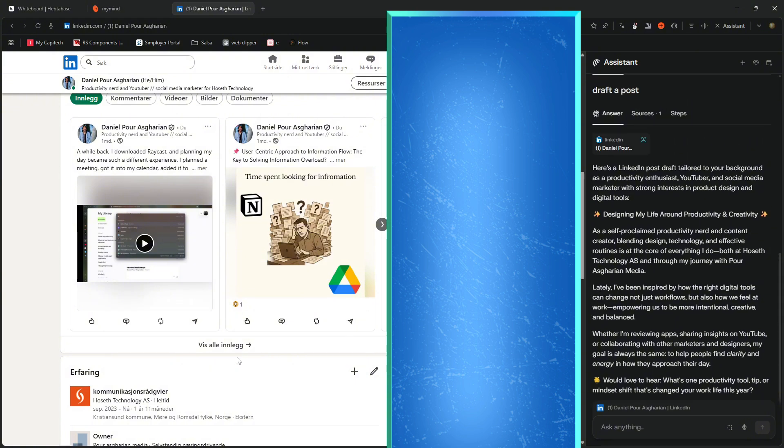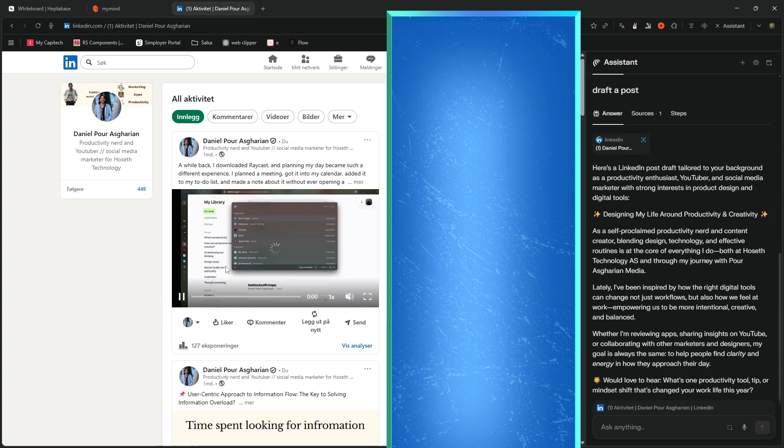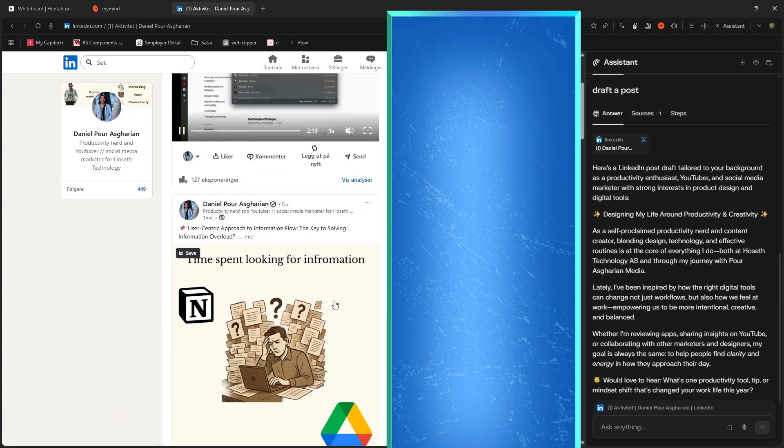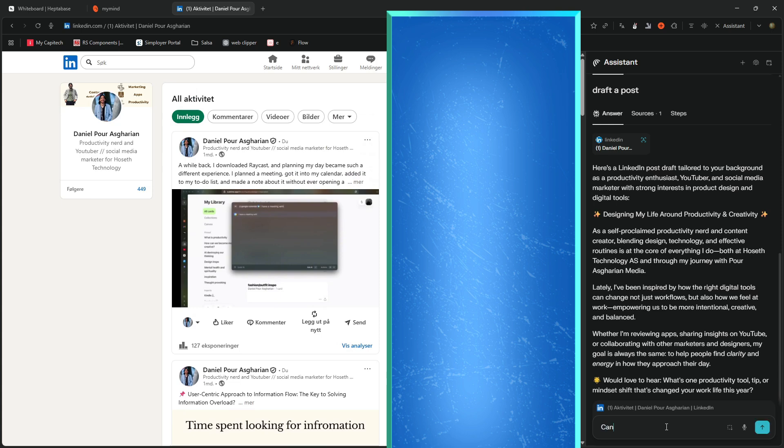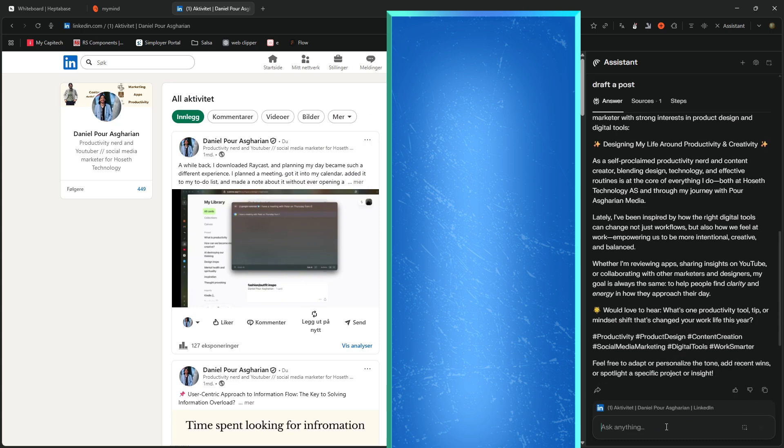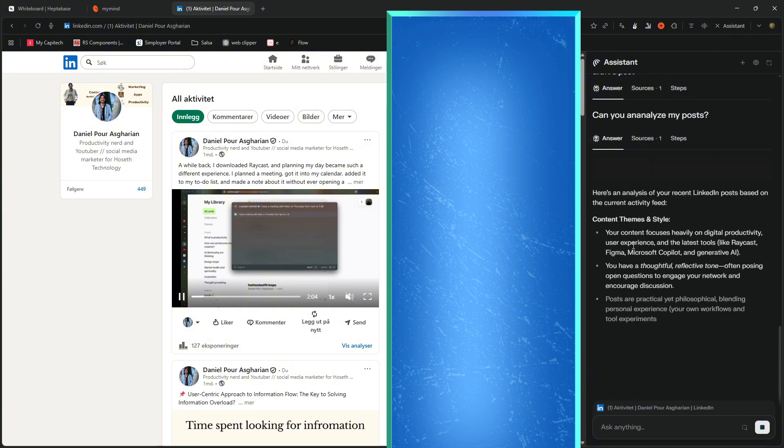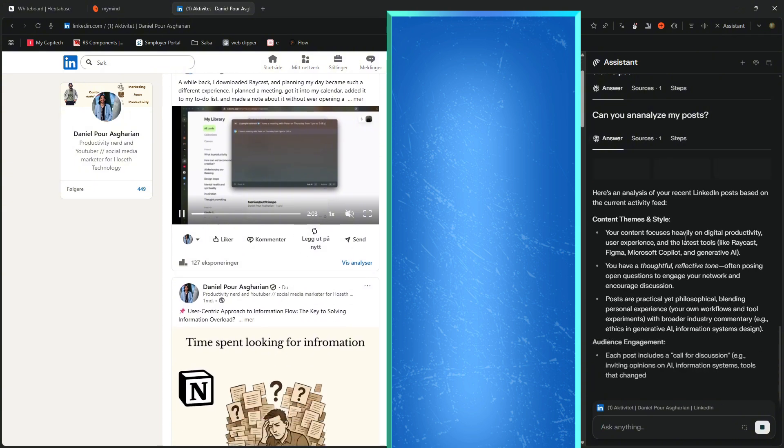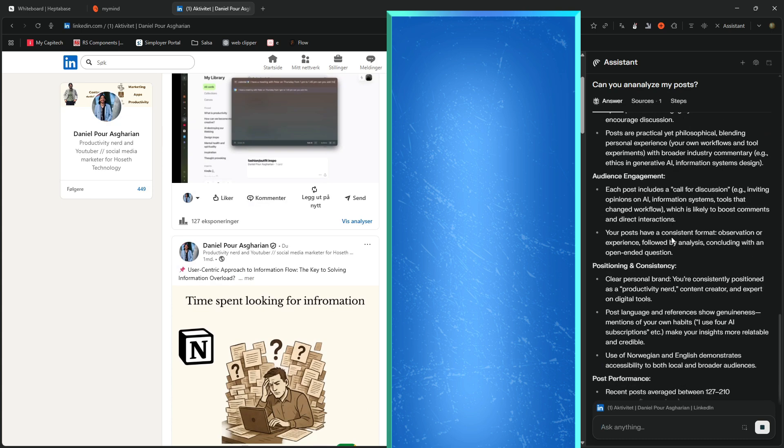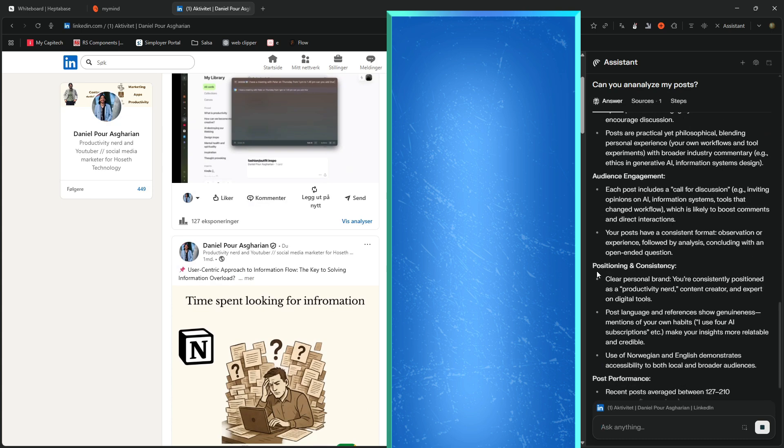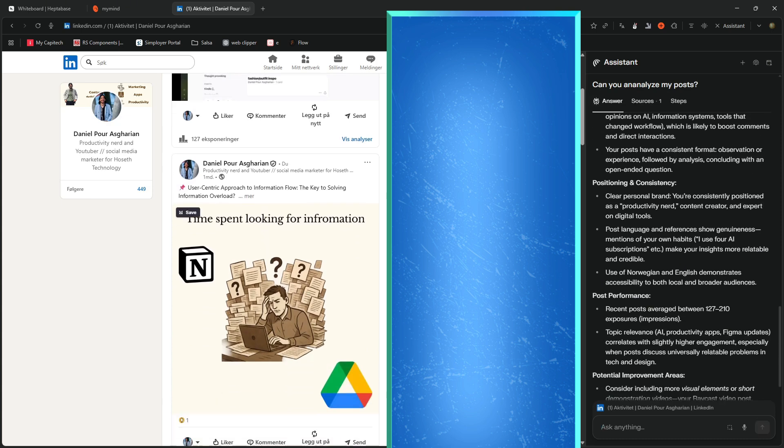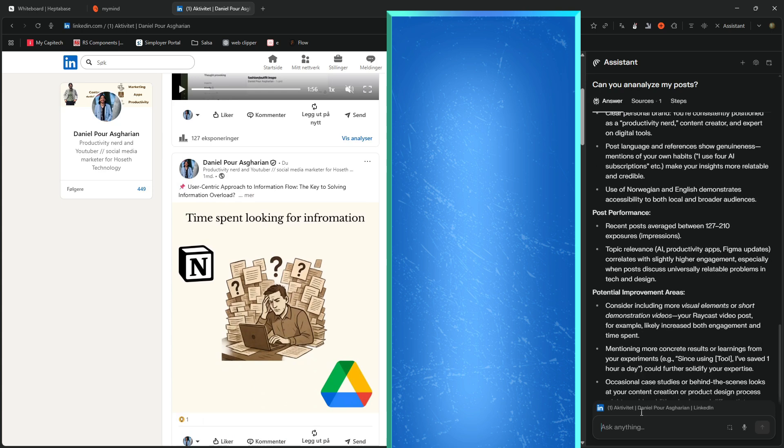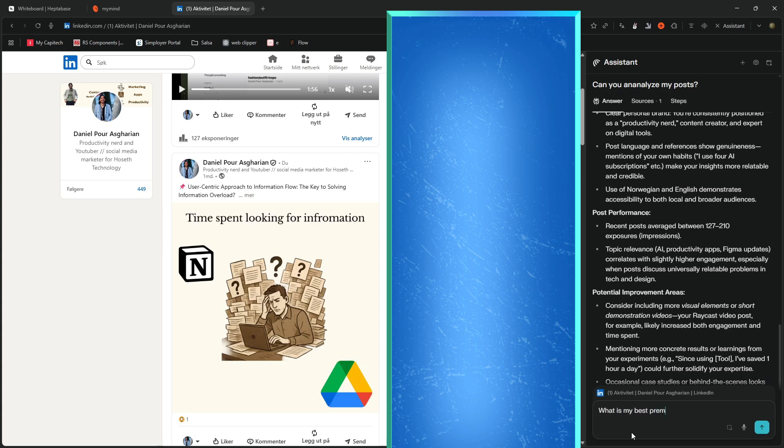But let's actually open this up here. And let's try to write something like, can you analyze my posts? I can ask you to analyze my posts. And it gives me and analyzes that for me, posting consistency, post performance.